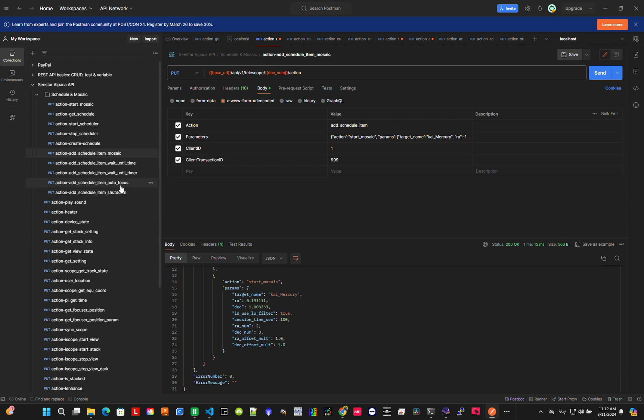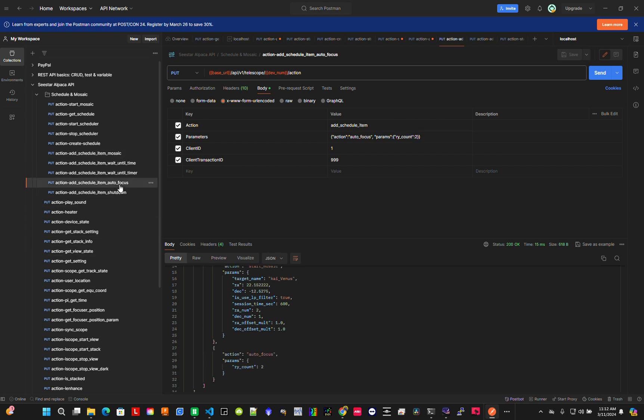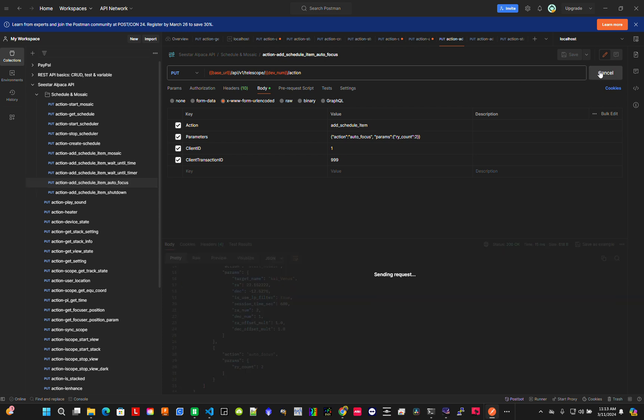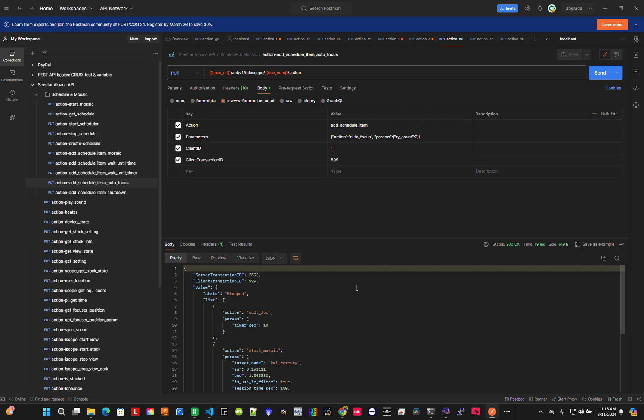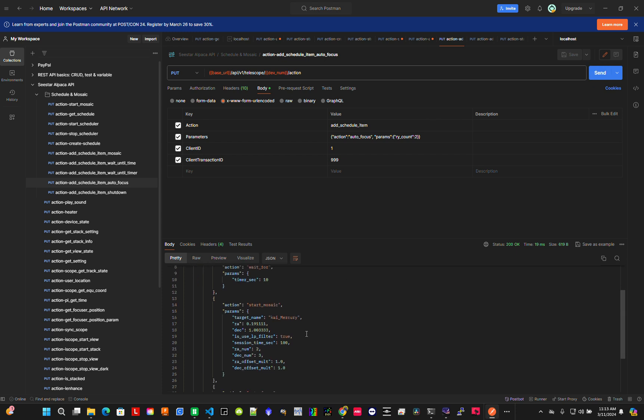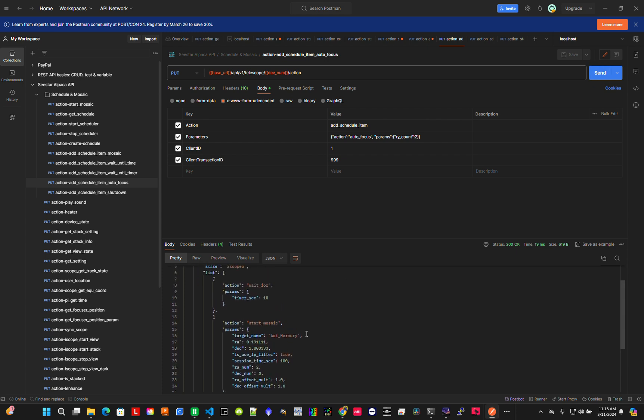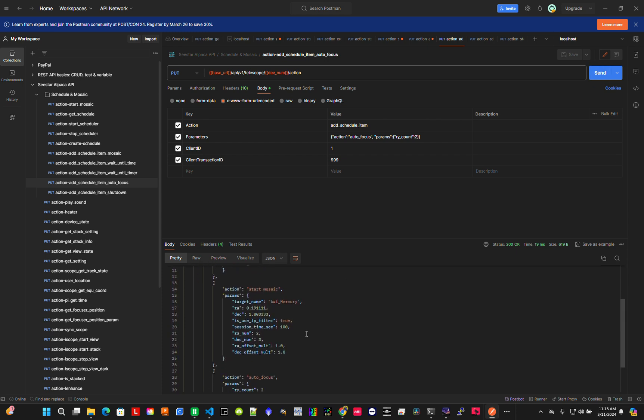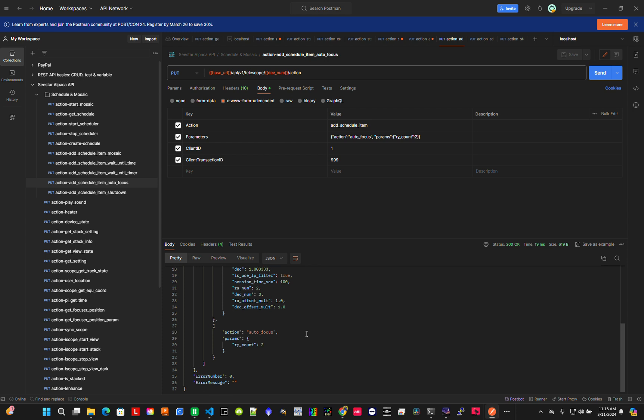Now my schedule says: wait 10 seconds and do mosaic Mercury. Notice the RA index position is automatically filled because I synced the location. Now let's add autofocus with retry twice.